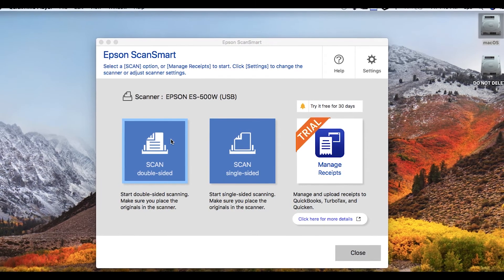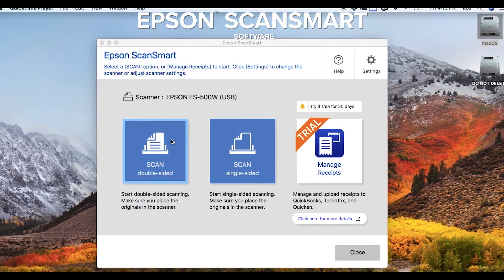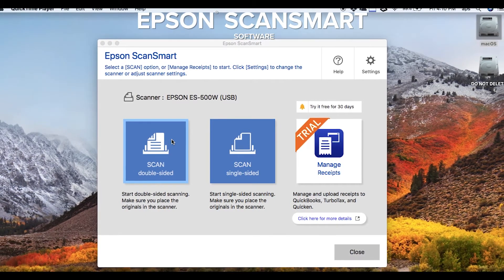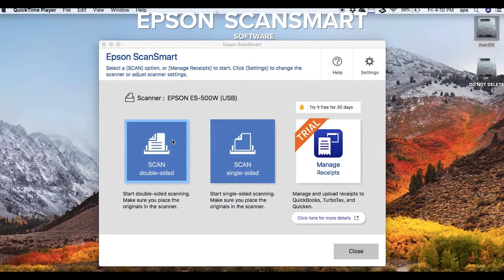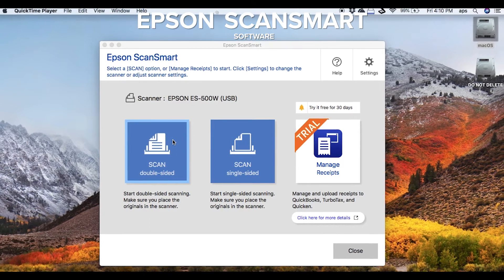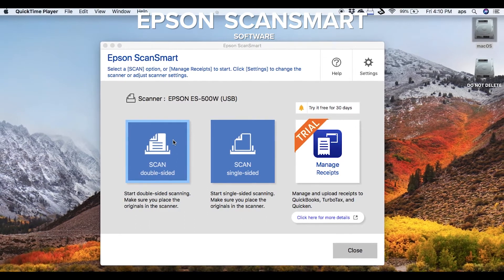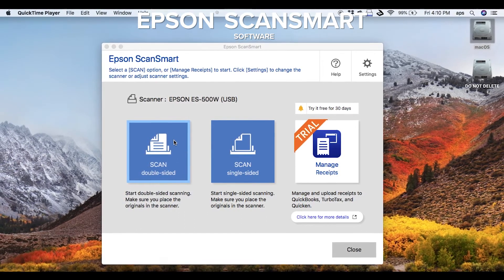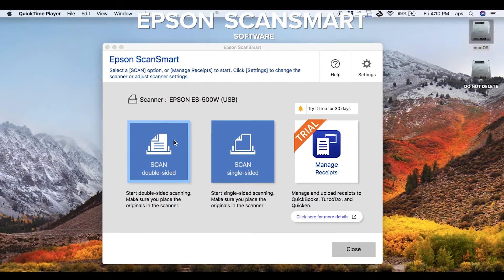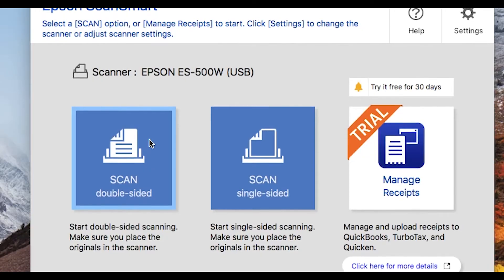Introducing new Epson ScanSmart software for your document scanner. Epson ScanSmart combines the capabilities of multiple software applications into one easy to use experience.